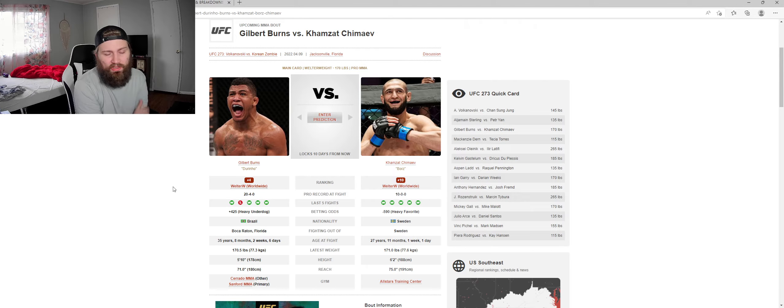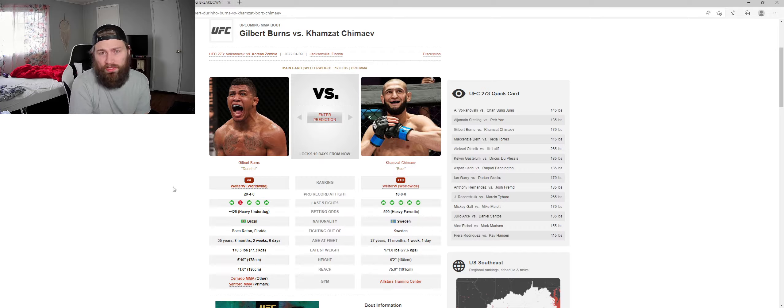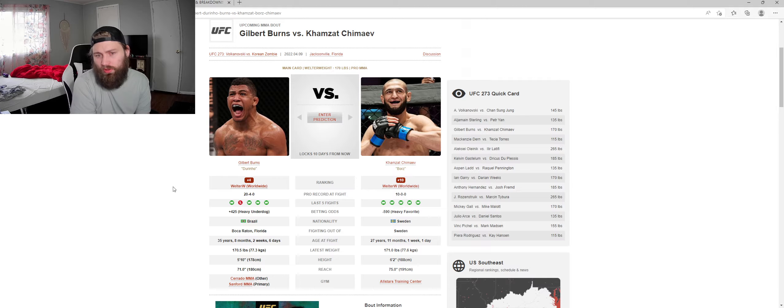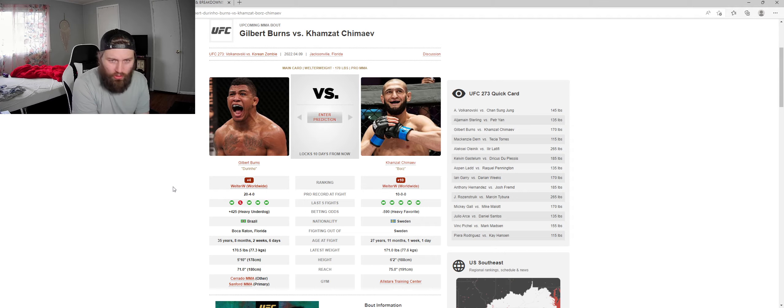Because like Burns did against Usman, he came out hard, gassed, and then lost the fight by a jab.